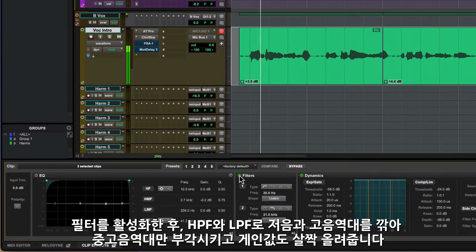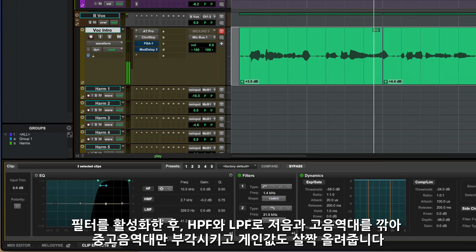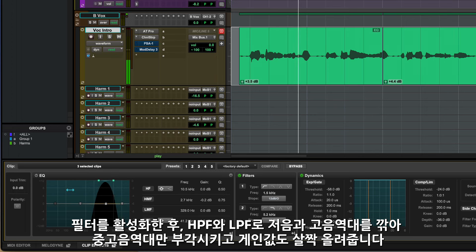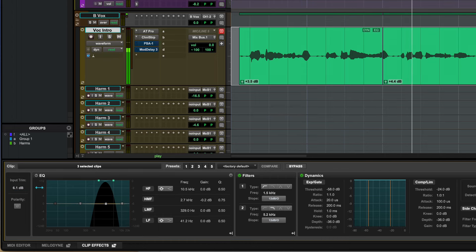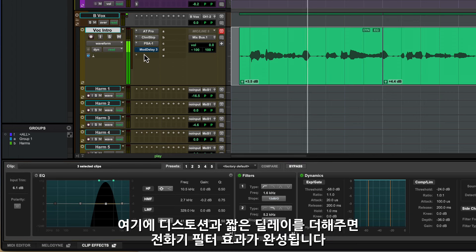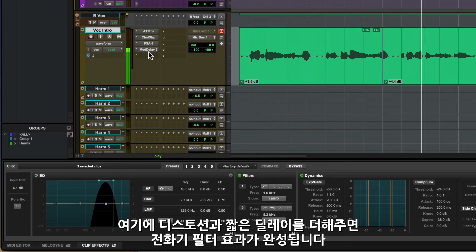Let's enable the filters. We'll use the high and the low pass filters to really narrow down to just the high mids. You can make up the gain a bit with the trim. I'm just going to add some distortion and a short delay. And there's our telephone filter effect.